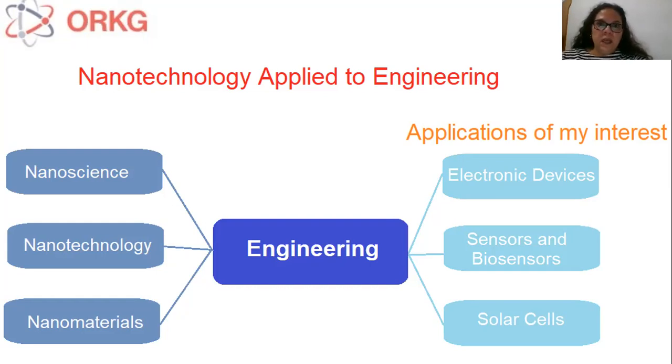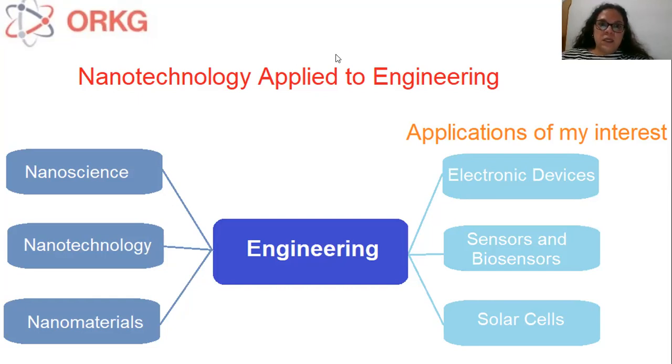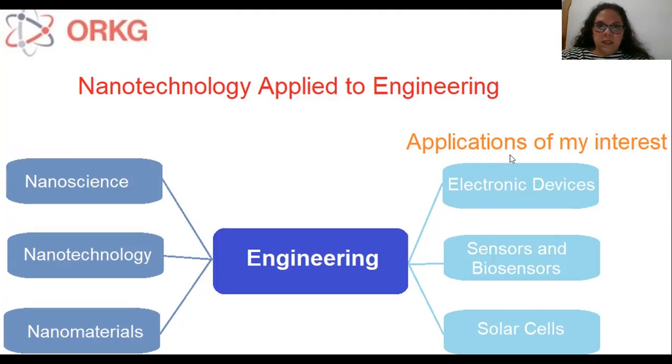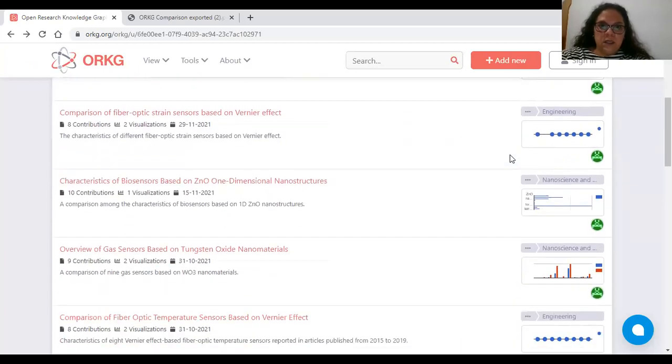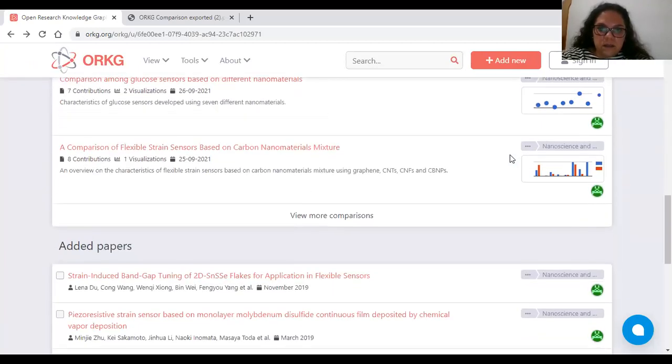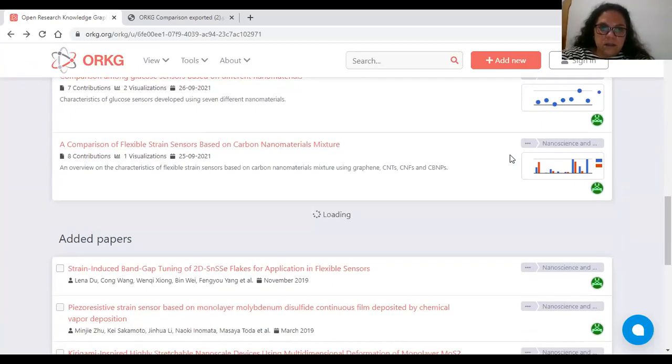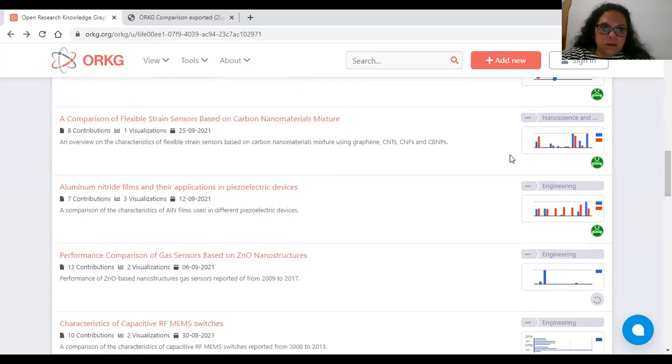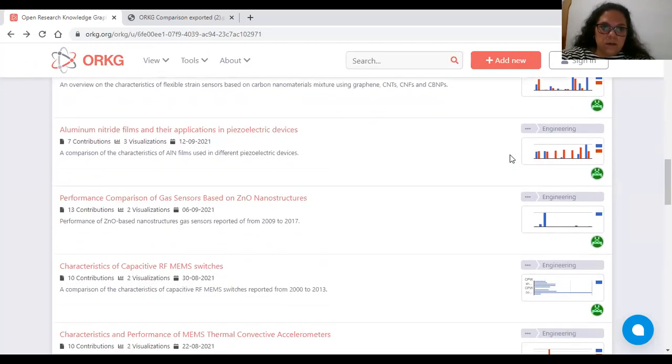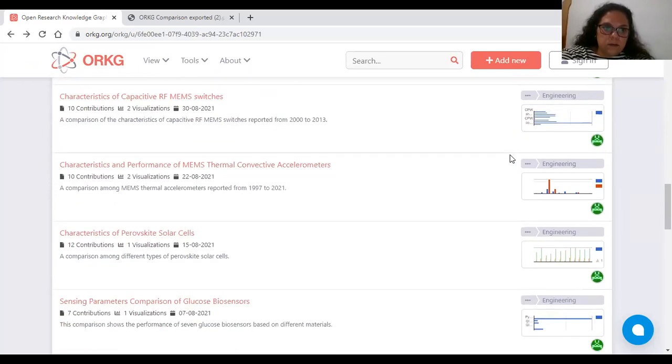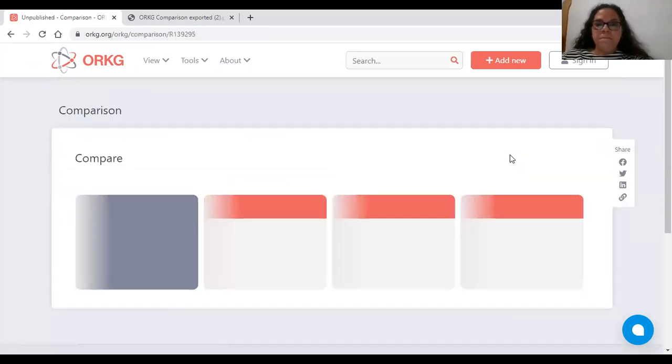I will access this comparison on the ORKD website. One moment. Here.